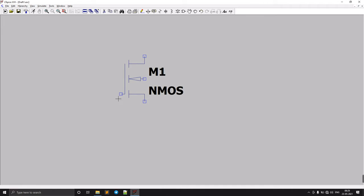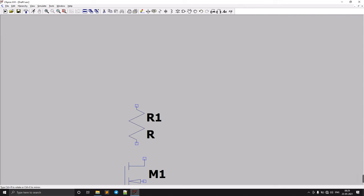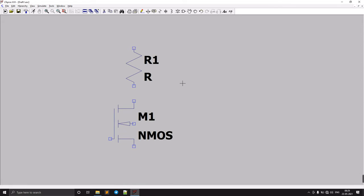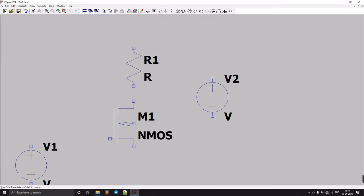Always remember: in NMOS, this is the drain, this is the gate, this is the source, and this is the base. We need a resistor in the NMOS common source amplifier. Let's construct the same circuit first, then later we will replace the resistor with a diode-connected NMOS. We also need two voltage sources — one for the input and another for VDS.